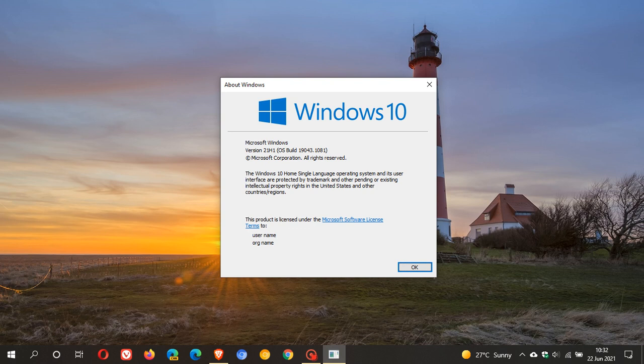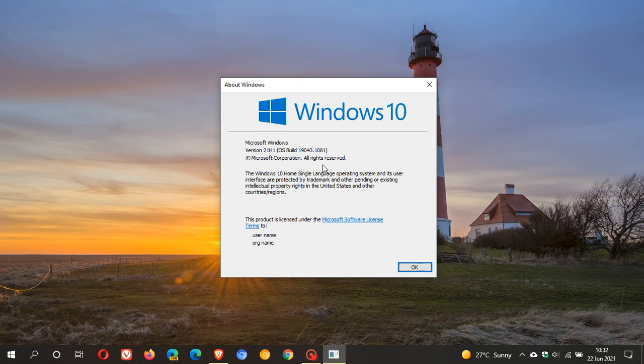If you apply the update, you will see that if you are running version 21H1 of Windows 10, your OS build will now be 19043.1081. If you're on 20H2 that'll be 19042, and if you're on 2004 that'll be 19041. That is the latest build you should be on if you have applied this update.